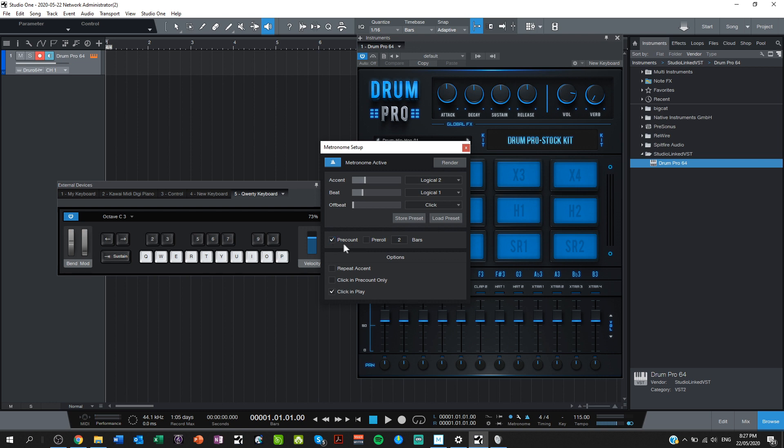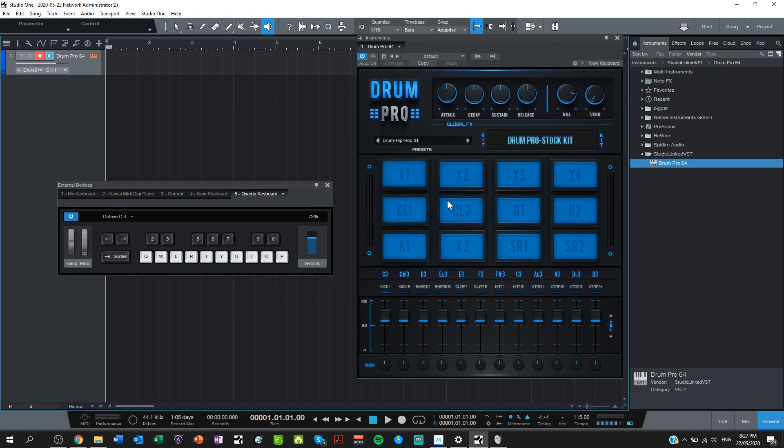I also have the accented beat or beat one of each bar a little bit louder and of a different sound to my general beat, just so that I can distinguish between them. I might just turn it up just ever so slightly. Let's see how we go.